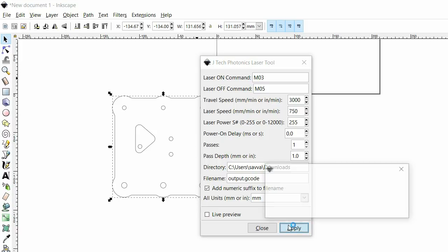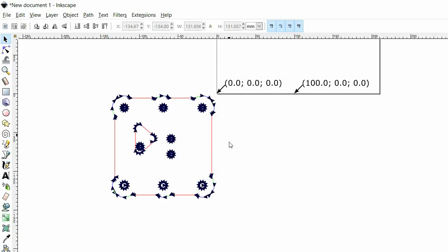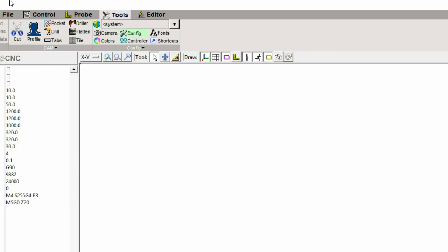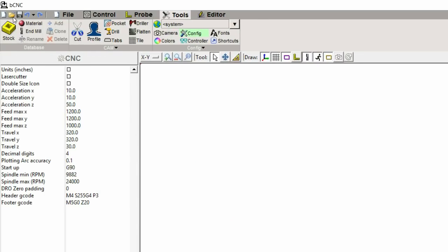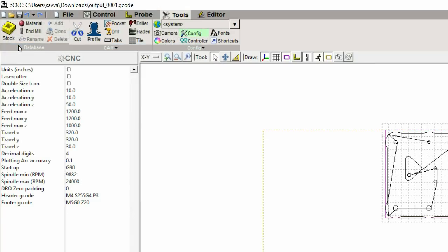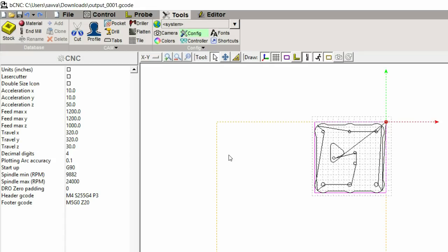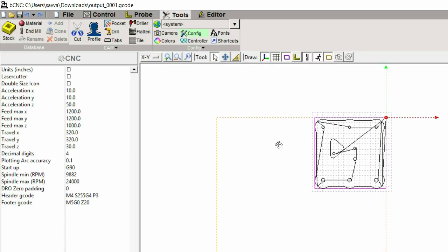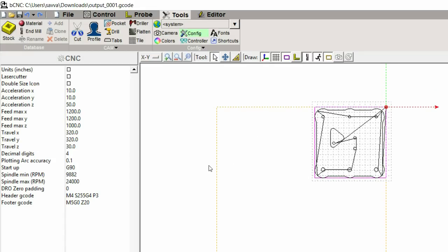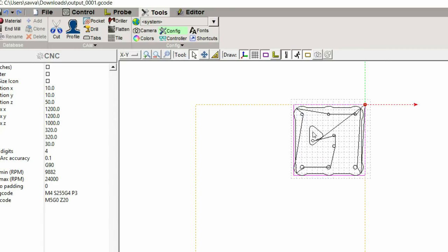If I press apply, it's created the gcode around that. If I open the gcode you can see it's at the right scale for my waste board. My waste board is roughly 32cm across and this should be 12cm across. That looks like it's to scale and in the position I expected it.